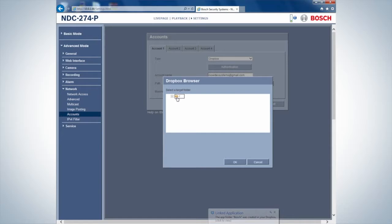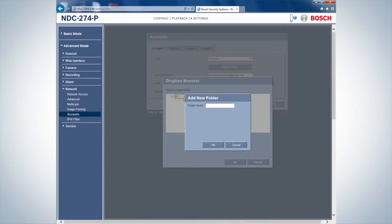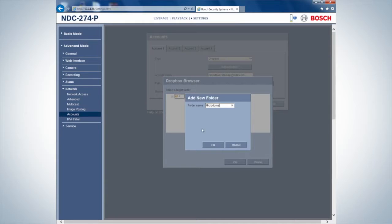Create a new folder in the Dropbox browser. This will be the location for future video and picture uploads.